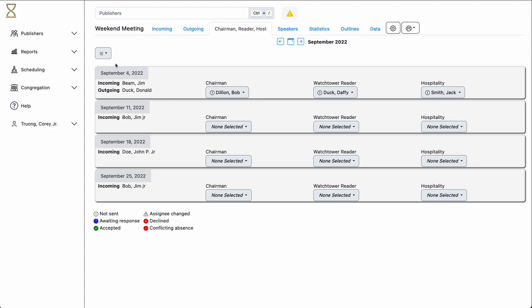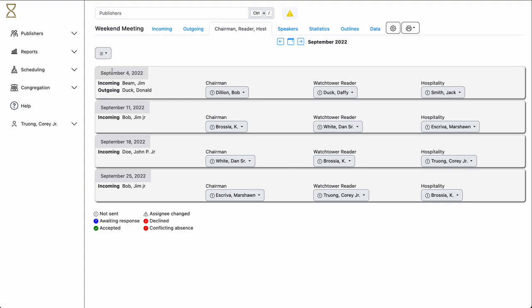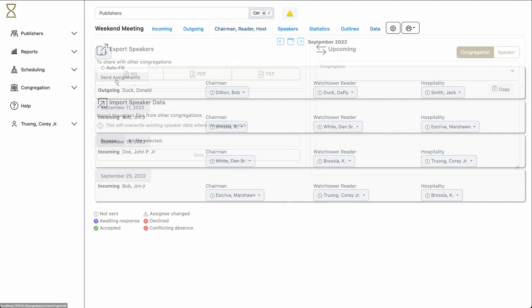or you can use the autofill feature. In the menu at the top, click Autofill. All the assignments have automatically been filled in for the month, taking into consideration previous assignments. To send a notification to these individuals, select the menu and select Send Assignments.